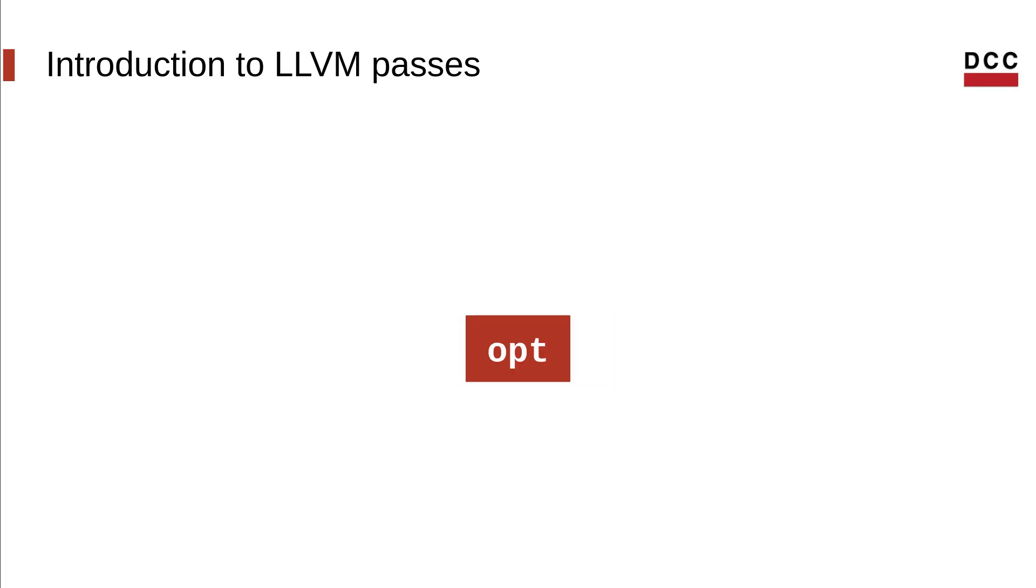In LLVM, the tool that drives the pass pipelines is called OPT, which stands for optimizer.